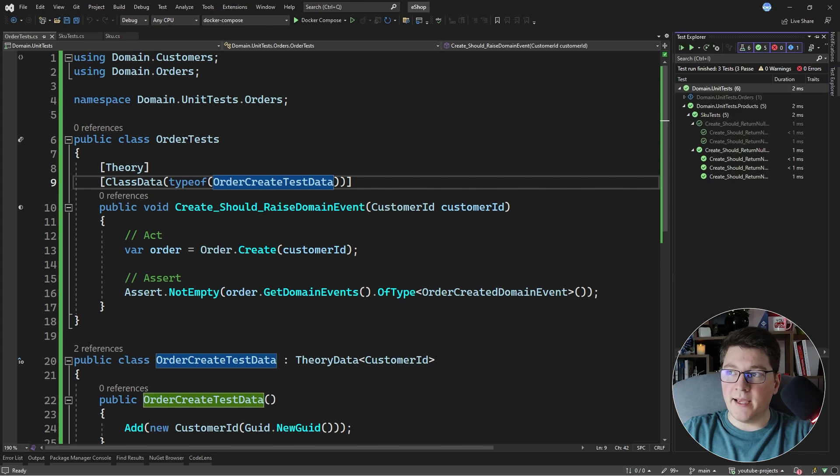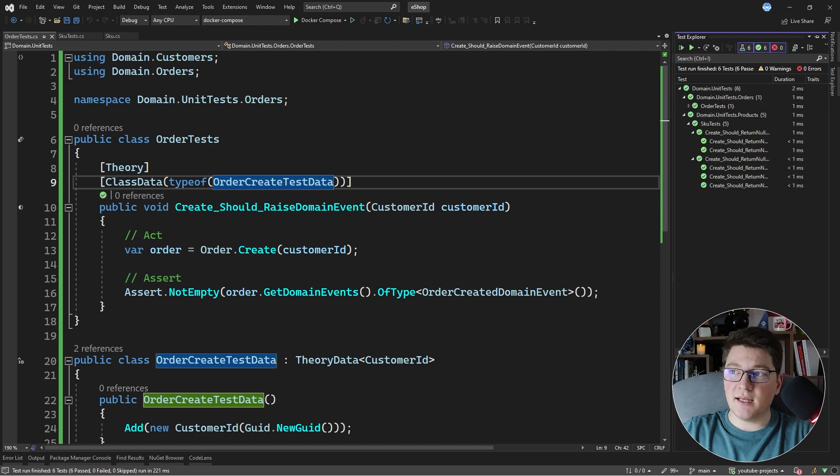xUnit is great for writing parameterized tests with the InlineData, MemberData, and ClassData options for providing parameters. Let me know in the comments which one is your favorite. My preferred approach is using ClassData in combination with TheoryData to get the benefit of strong typing. If you enjoyed this video, make sure to smash that like button, subscribe to my channel, and until next time, stay awesome!